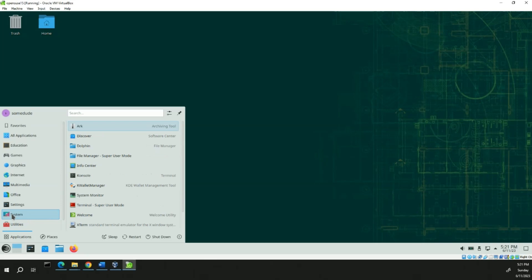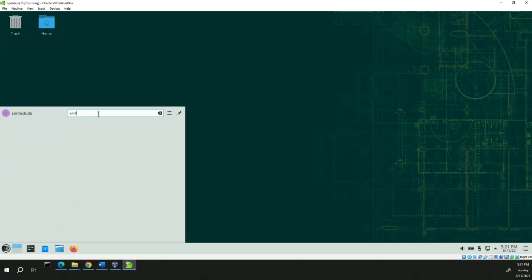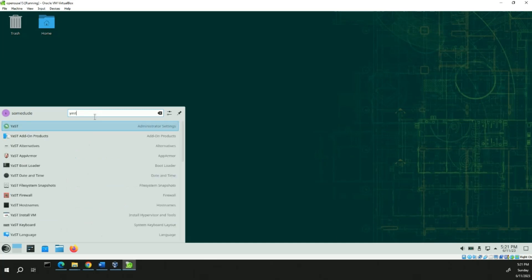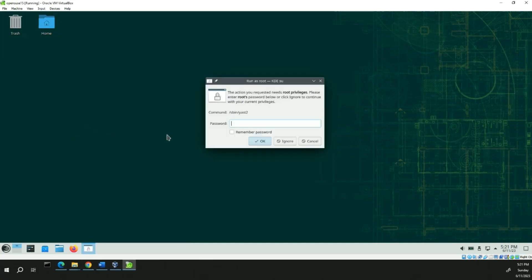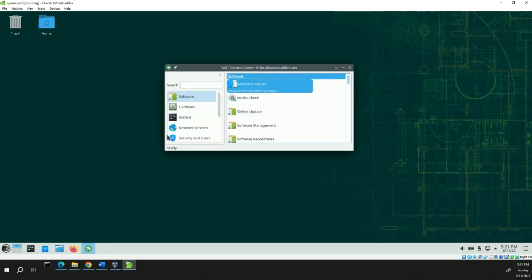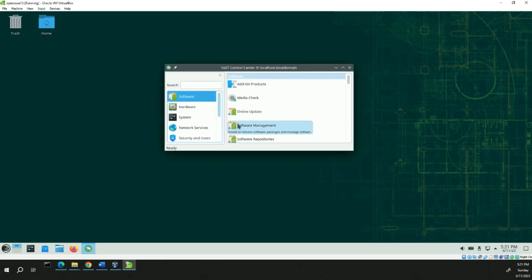So you can either type it in here and browse to find it — YaST. And then we're going to do the software, software management.